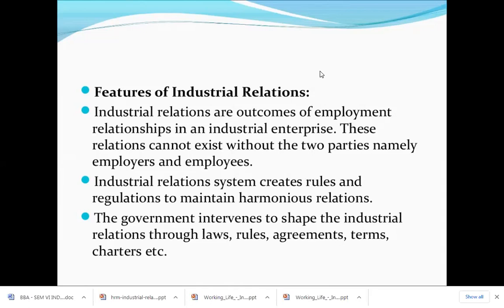The government intervenes to shape industrial relationships through laws, rules, agreements, terms, and charters. The government comes in between the two parties — employer and employees — to keep a check on how the industrial relationship is proceeding, how the employer is treating employees, and how employees are working in the organization.